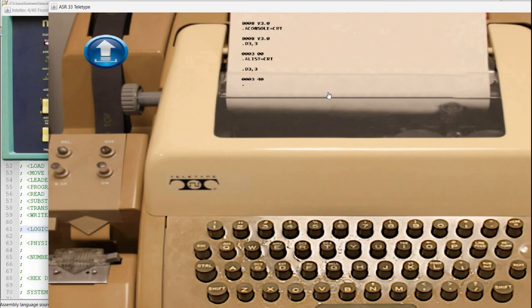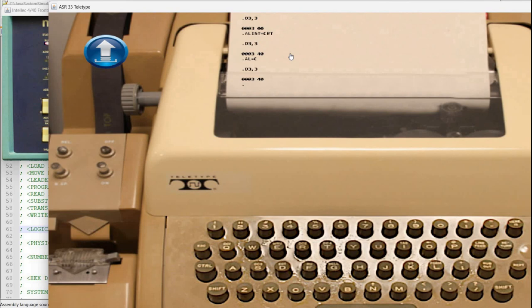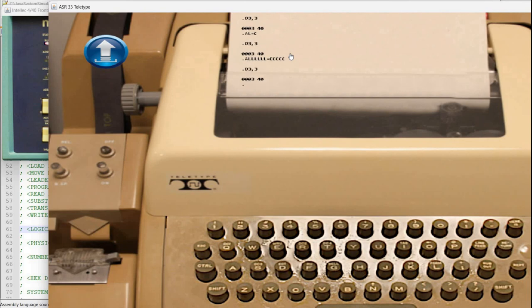Also the same thing is obtained if I say for example a l equals c. As I said the monitor is actually ignoring everything after the first character until the equal sign and then reading the next character. So you can also say something like a llll equals cccc and again there is no error and the same value is being set.